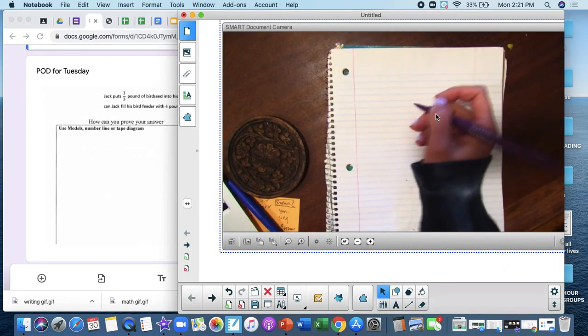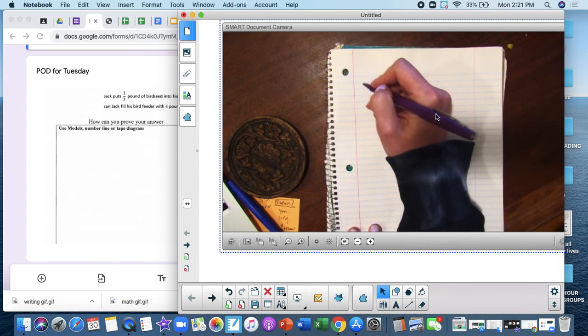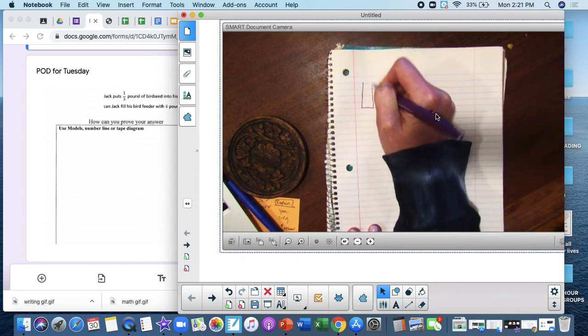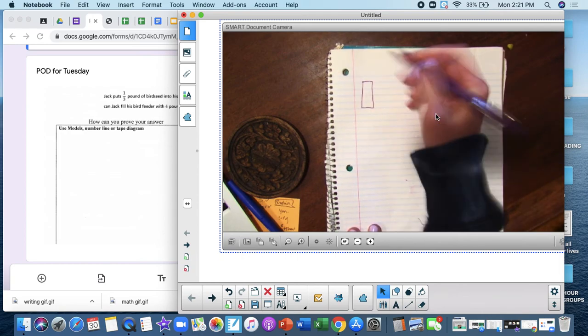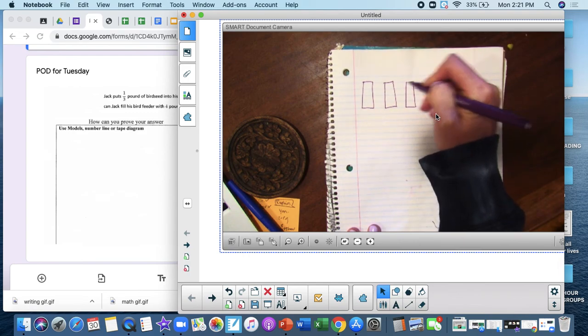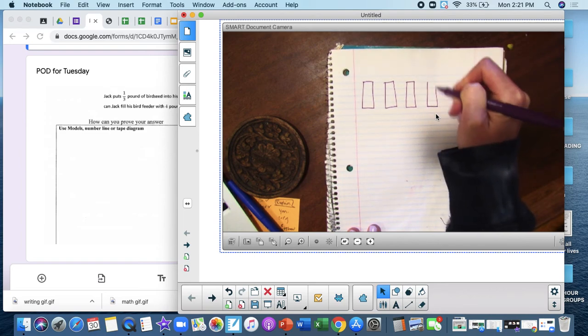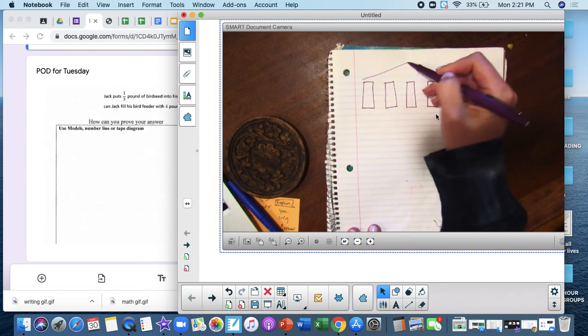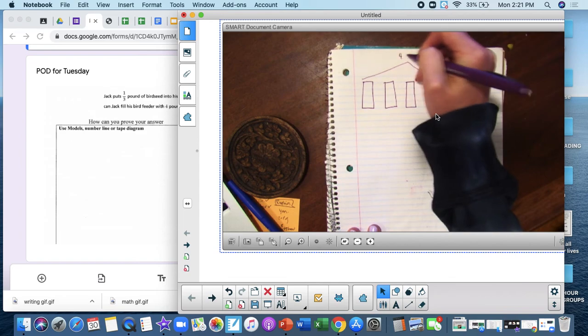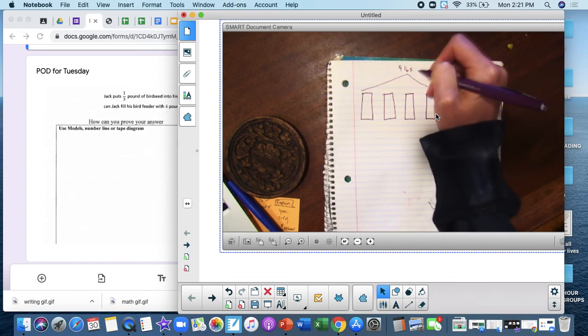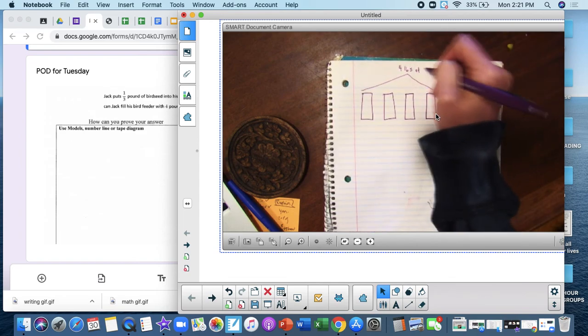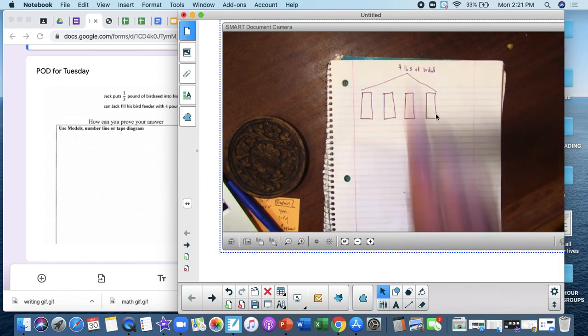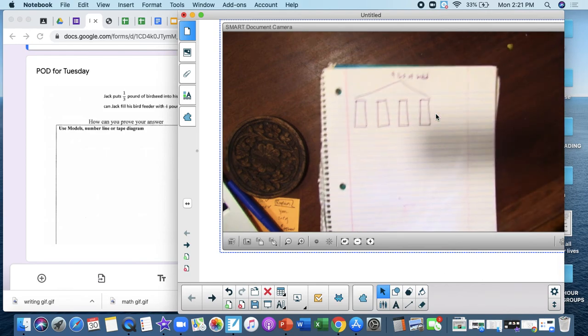Okay, so when I think about this, I know that he has four total pounds of bird seed, right? This is my four pounds of bird seed. I'm just kind of shortening it there because I don't want to spell it all out.